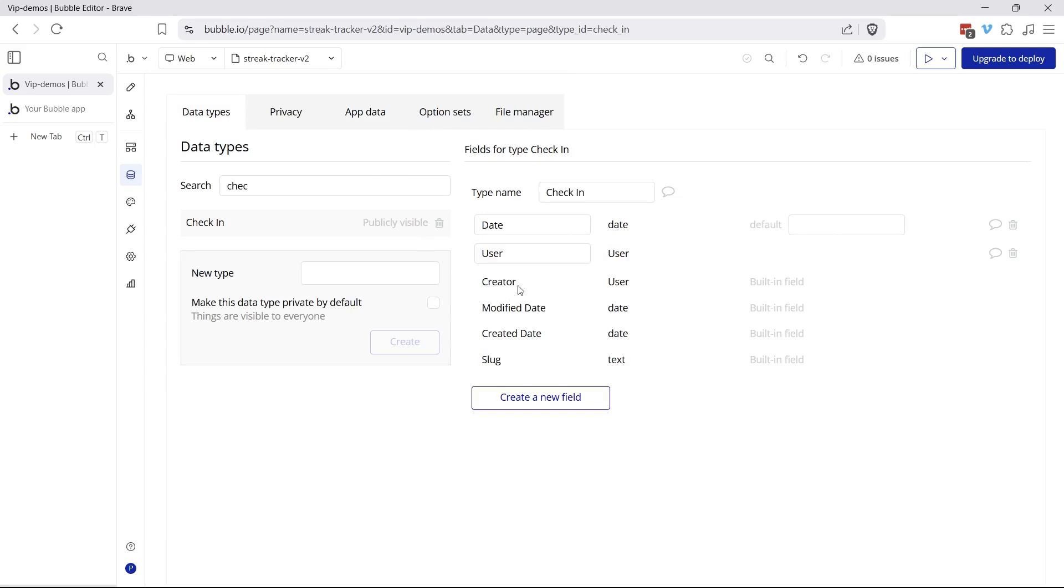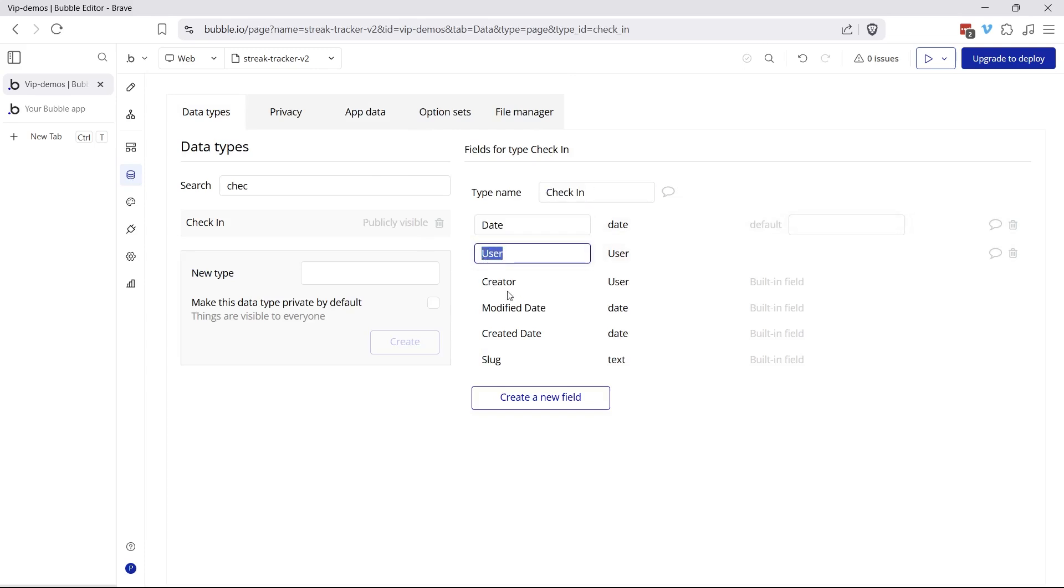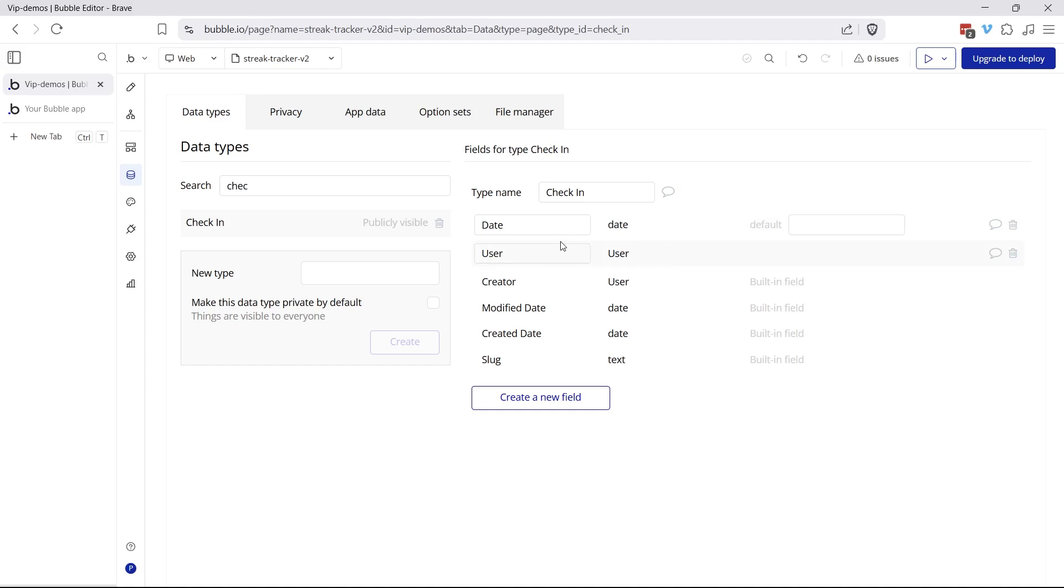Let's take a look at how we accomplish this in the app. The data type that I'm using right now is a simple one called check-in. We're going to have a date associated with it and a user. You can definitely use other data structures for this. It just depends on what exactly you're tracking.